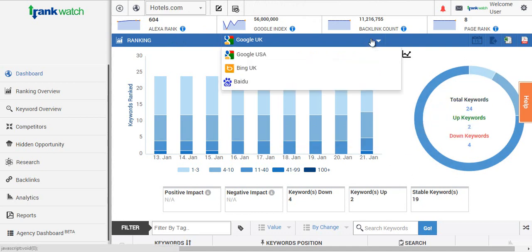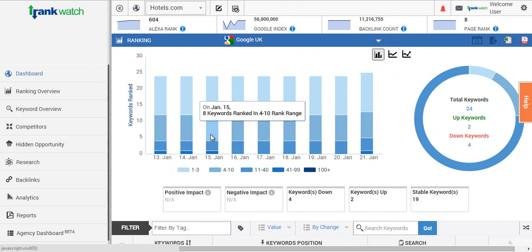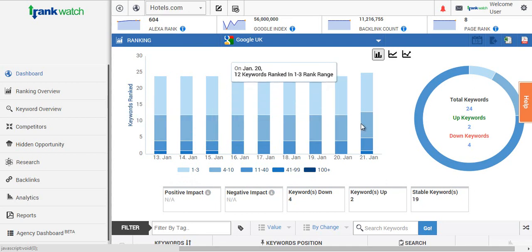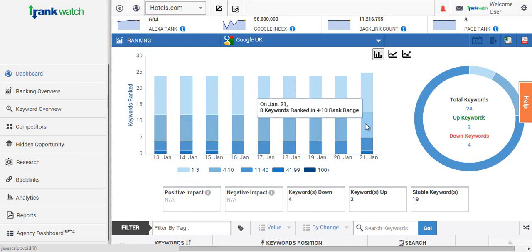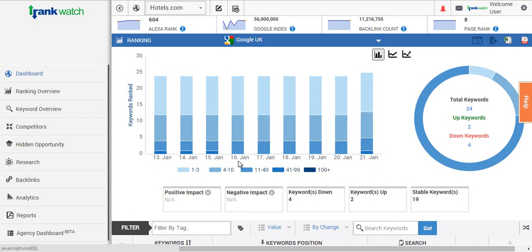You will then see a dropdown which will show you all the search engines you're tracking for all the specific projects. Then directly below this you'll see a bar graph which will show you the overall health of the project in regards to its rankings. You can see on a daily basis if your keywords are switching rank ranges, or possibly entering into the top 3 positions or dropping out of the top 100 positions.